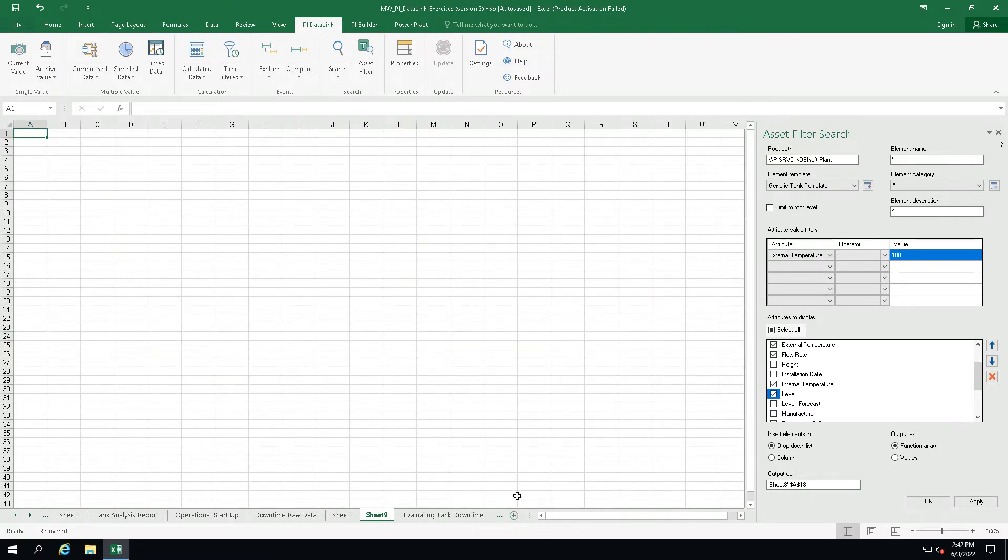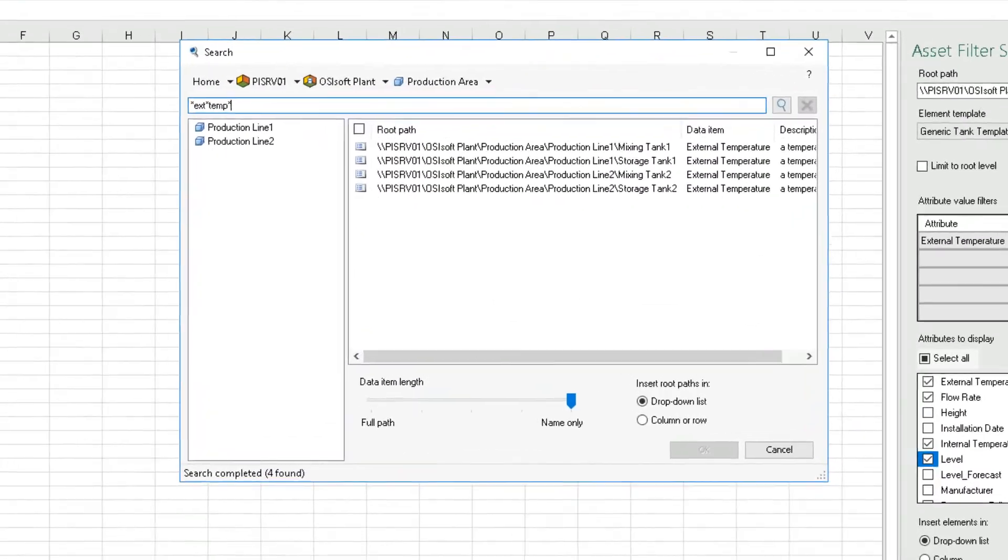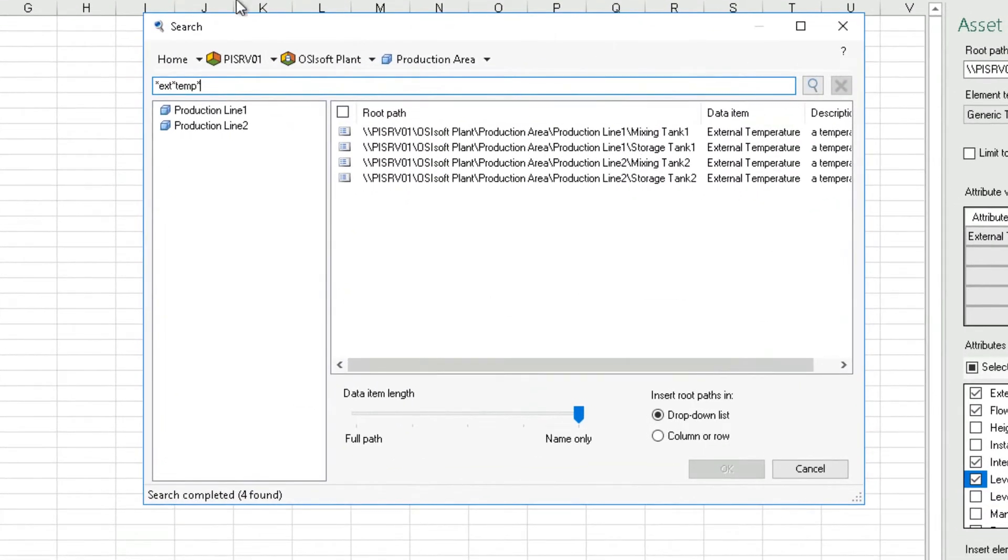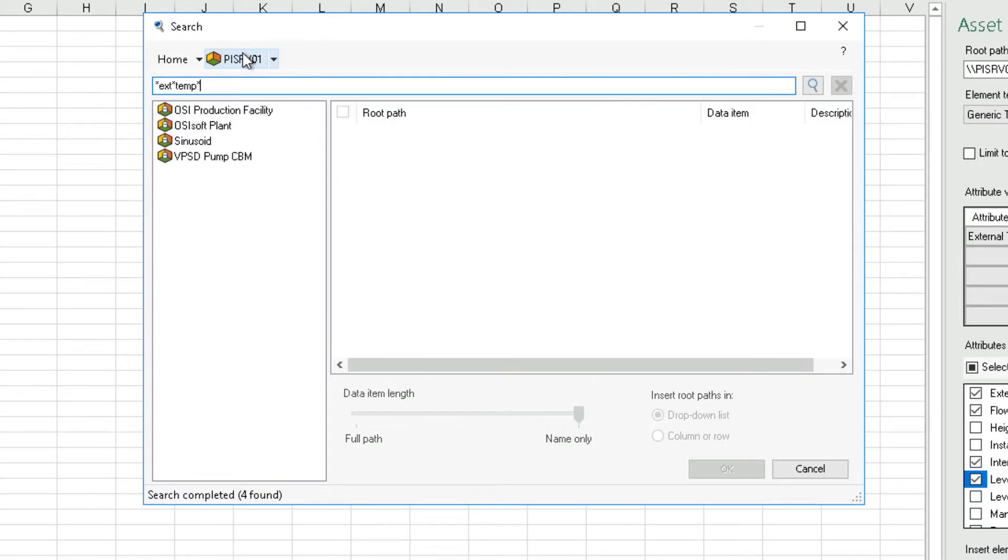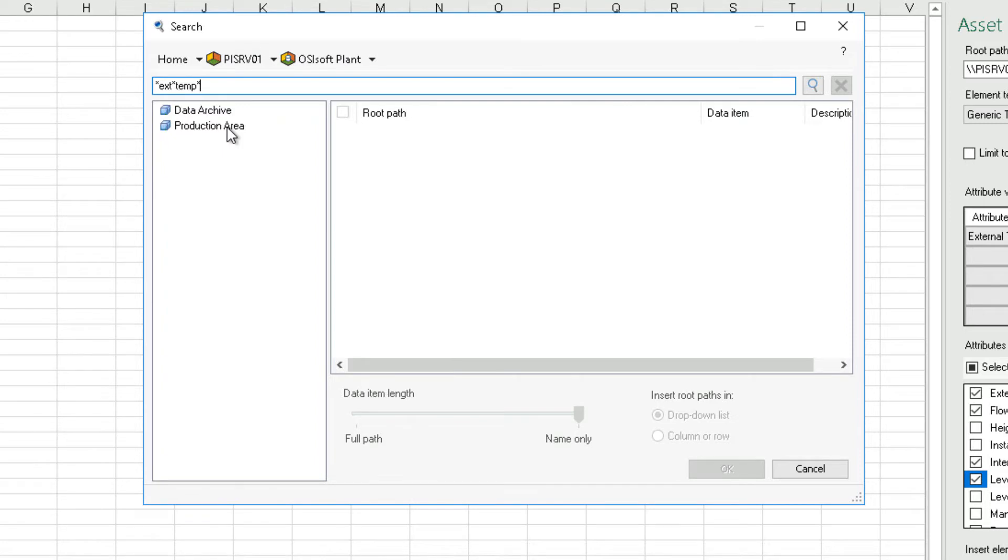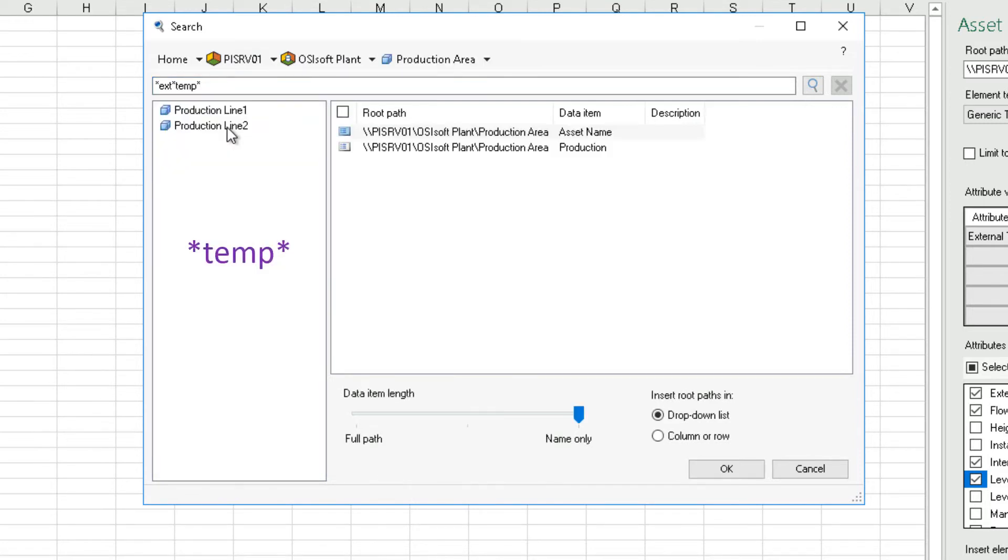Let's choose cell A1 in Excel. And now go to search. Select the AF server PySRV01 and navigate to the OSISoftPlant database. And now production area. Search for asterisk temp asterisk.